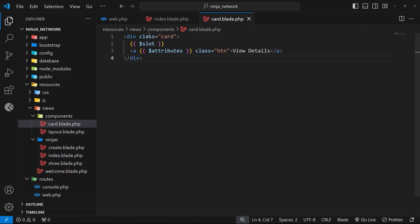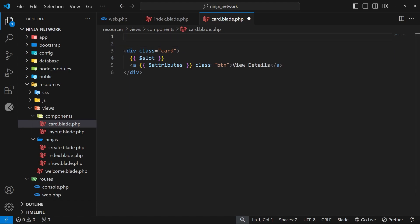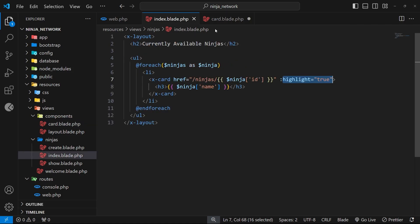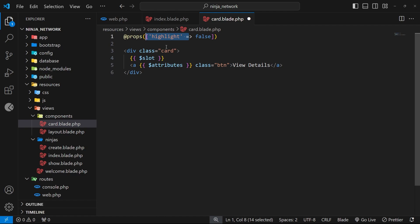Now we can try accessing the prop inside the component. When accepting a prop, the first thing we need to do is declare it at the top of the file using a blade directive called @props. Inside the parentheses we pass an array of props we want to accept and any default values. So we can say 'highlight' as the key in a named array with a default value of false. This means by default the highlight prop is false within this component, unless we override it by passing in a true value — which we did.